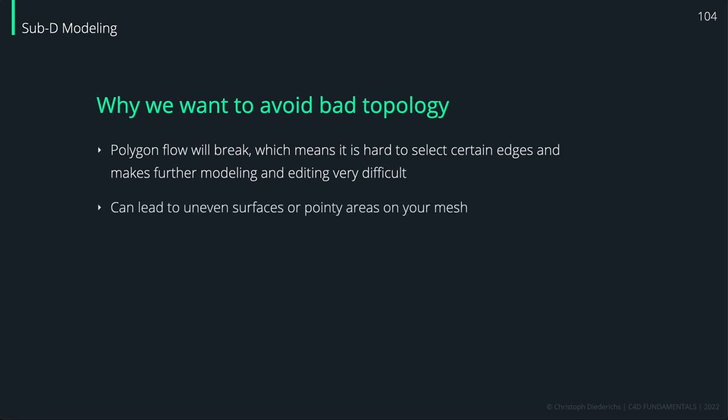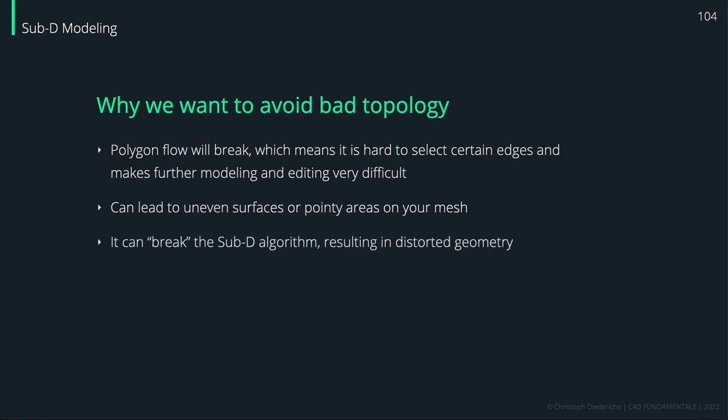It can lead to uneven surfaces or pointy areas on your mesh edge, as you've seen in the example of the cylinder. In some cases, it actually can break the subdivision algorithm, resulting in distorted geometry.